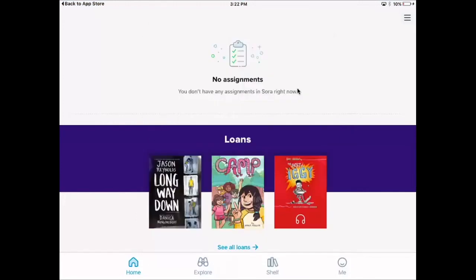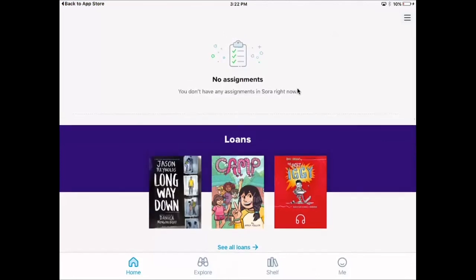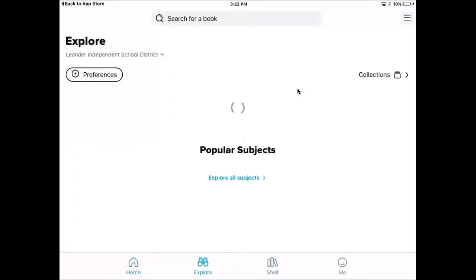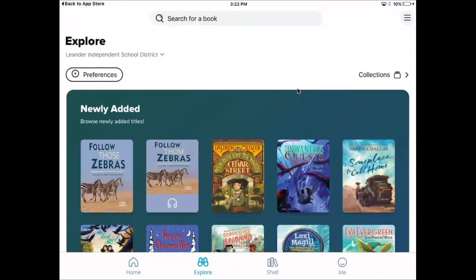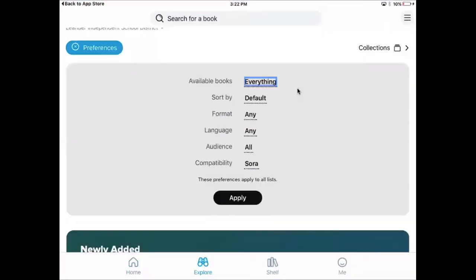I logged in with my email and password. These are the books I have checked out right now — you can see I'm currently reading some stuff. If it has a headphone icon, it's an audiobook. To find more, go to 'Explore' at the bottom with those little binoculars. You can change your preferences up top — filter for only audiobooks or only available books. How Sora works is actually like a real library: you check out a book and nobody else can read it at the same time unless there are multiple copies. The district purchases a certain number of copies, and they're usually around $50–$60 each.